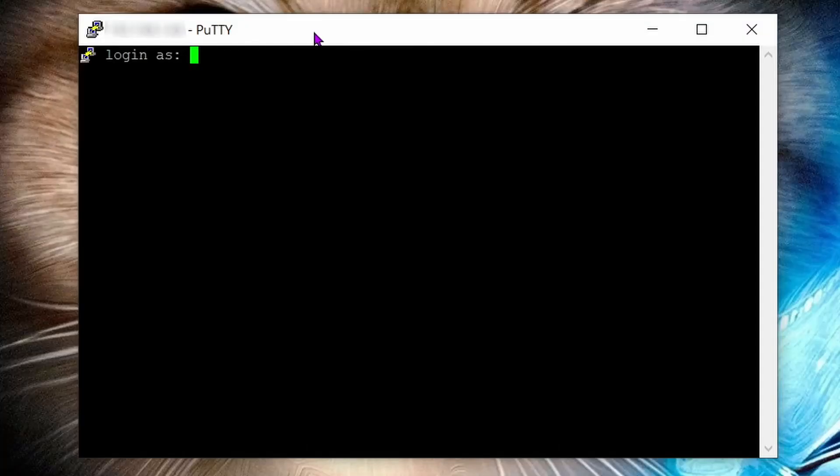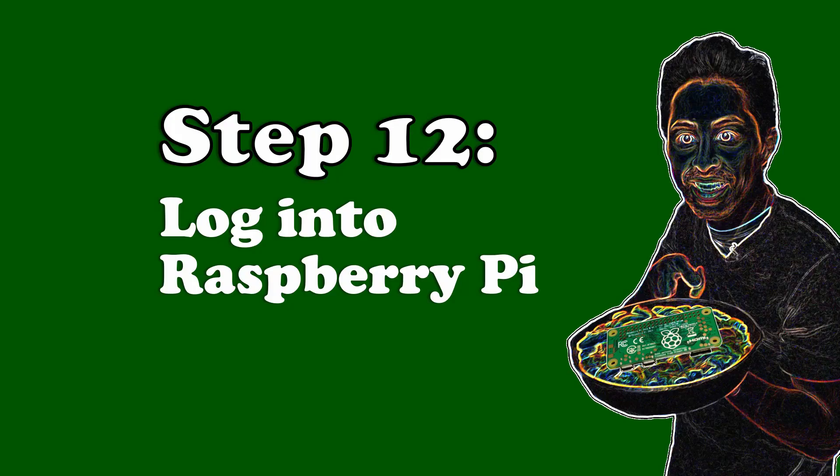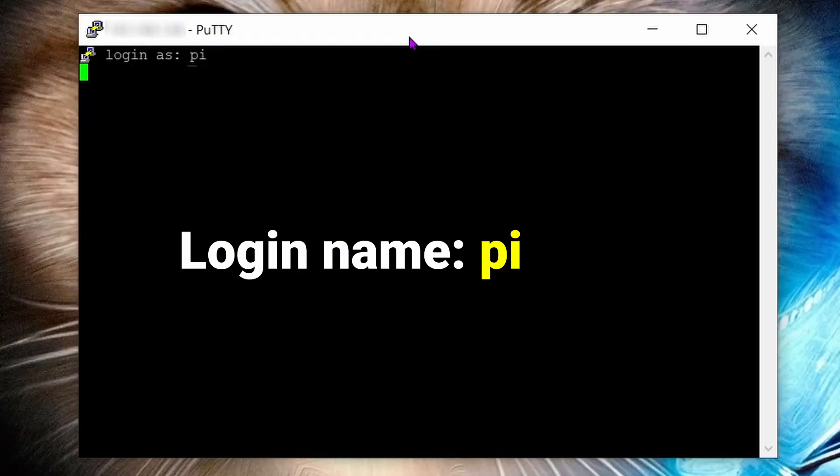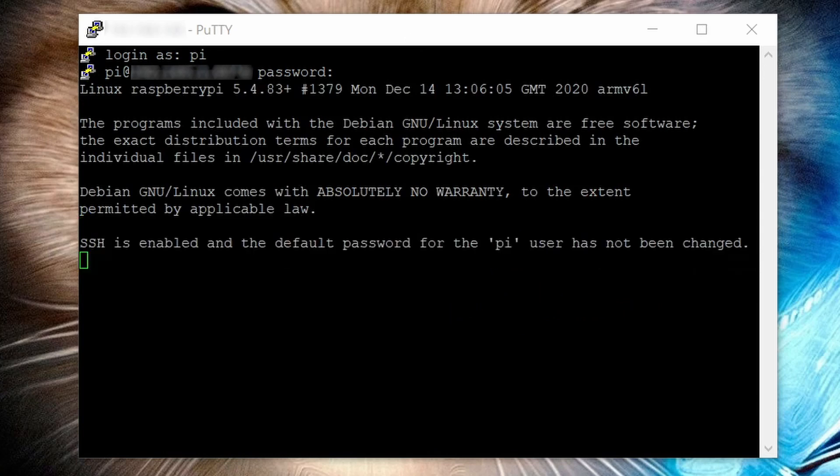If you see this login screen, you are now connected to your Raspberry Pi wirelessly through SSH. Step 12: log into your Raspberry Pi using the default credentials, which is name: pi, password: raspberry. Then hit enter, and you're in, just like a hacker.